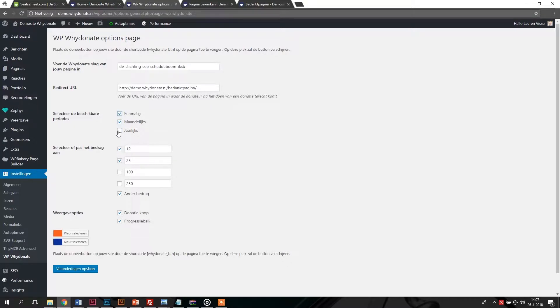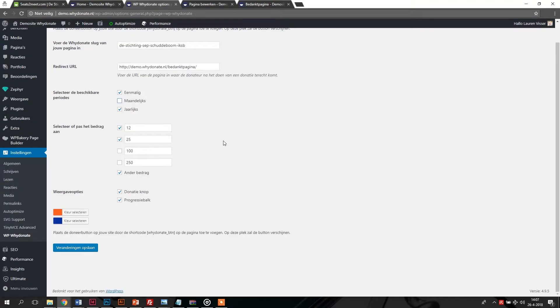A one-time donation, a monthly donation, or an annual donation. You can also preset certain amounts. The various amounts can be changed or left out if desired.